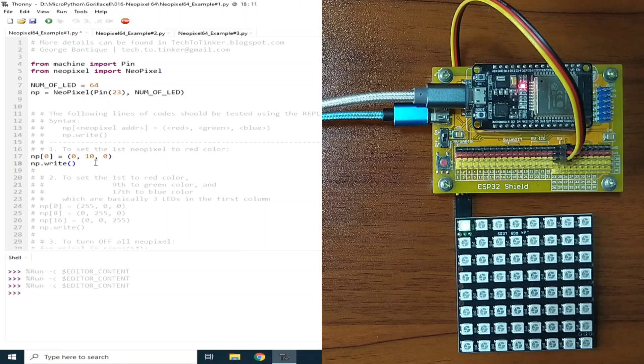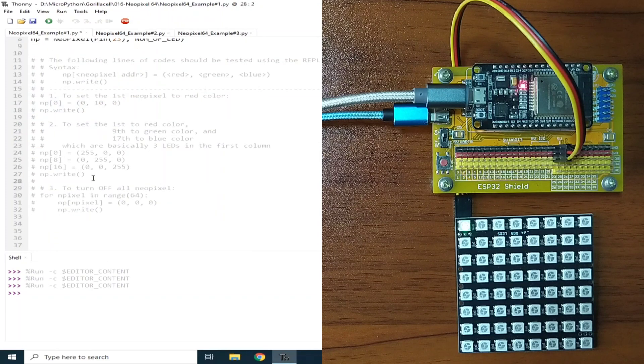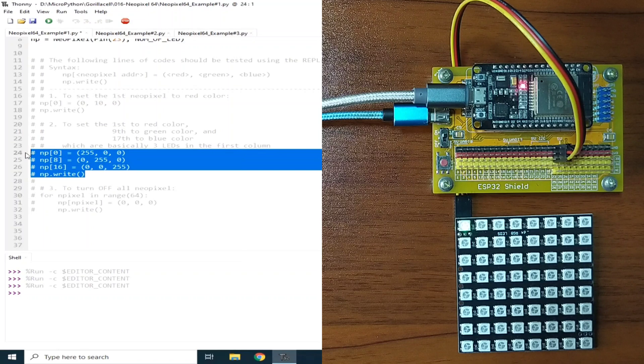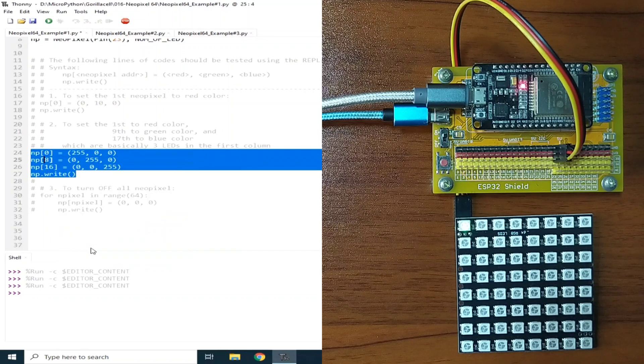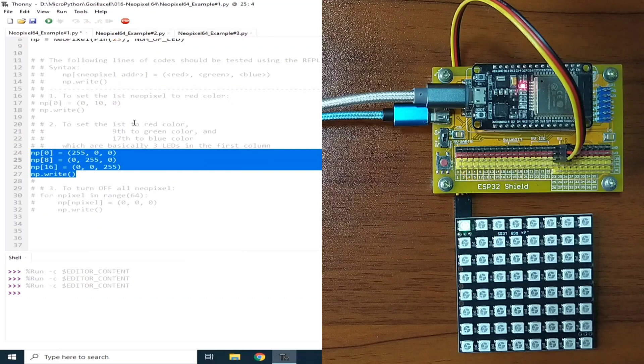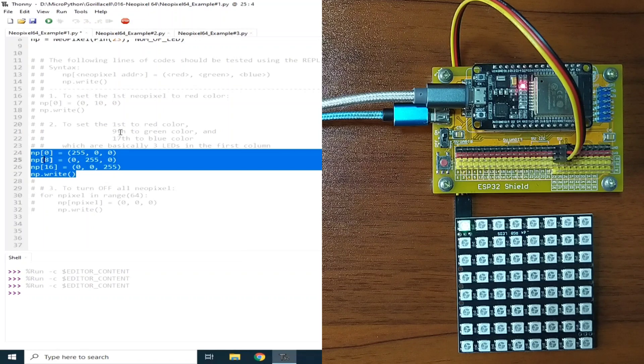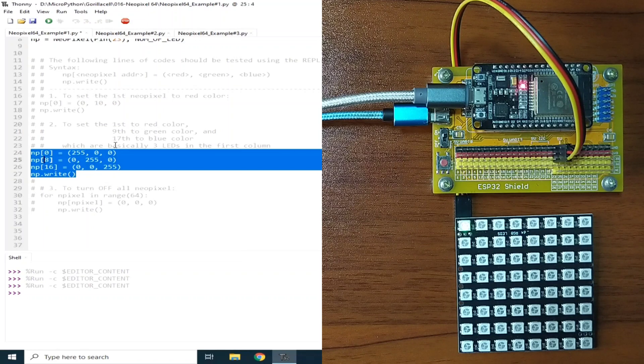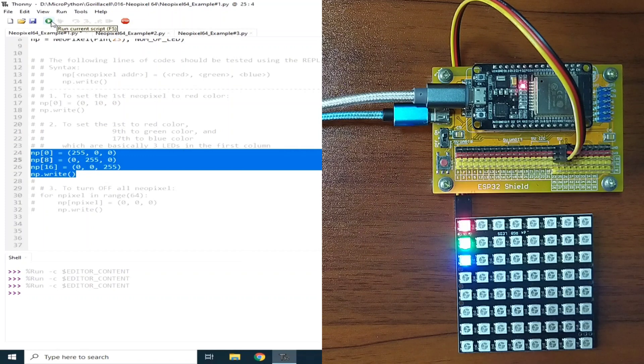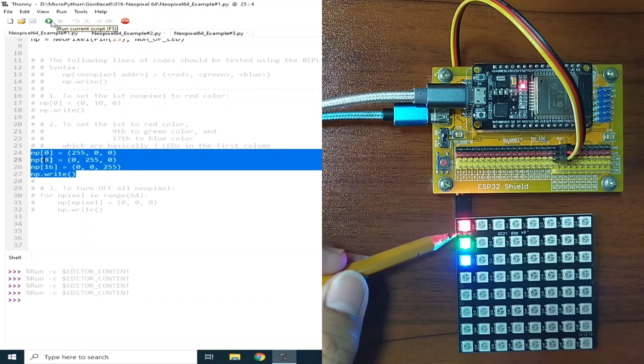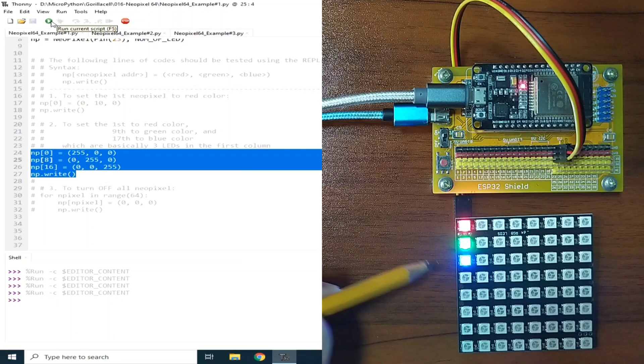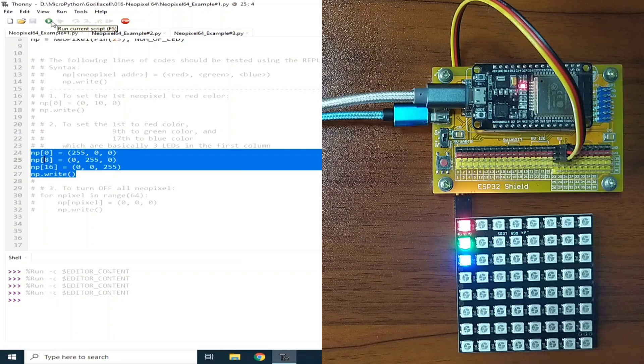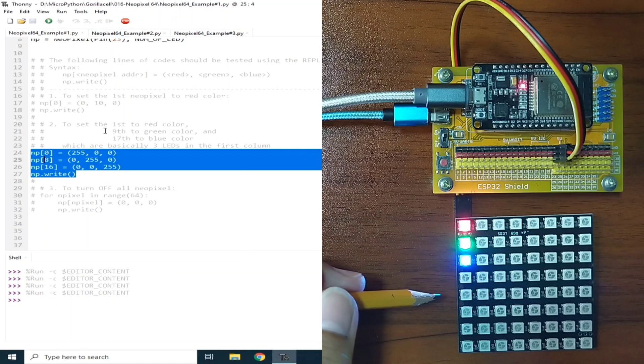Let me comment out, and let's see the second example, uncomment, which basically set the first LED to red color, the ninth LED to green color, and the 17th to blue color. Let me run this one, and as you can see, the first column is turned on with different colors, of course.